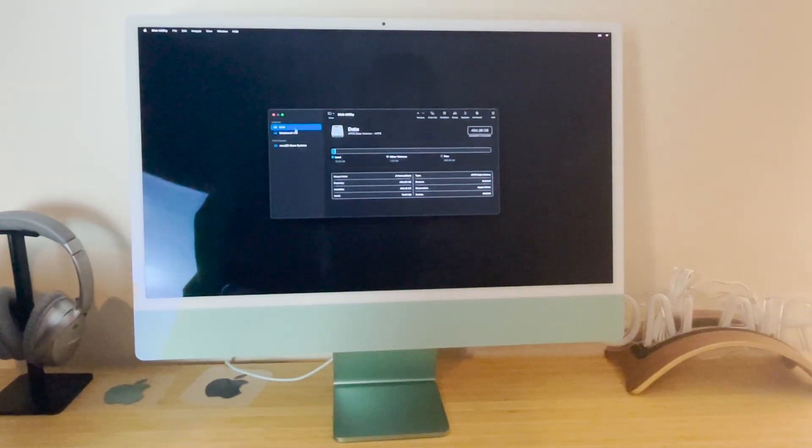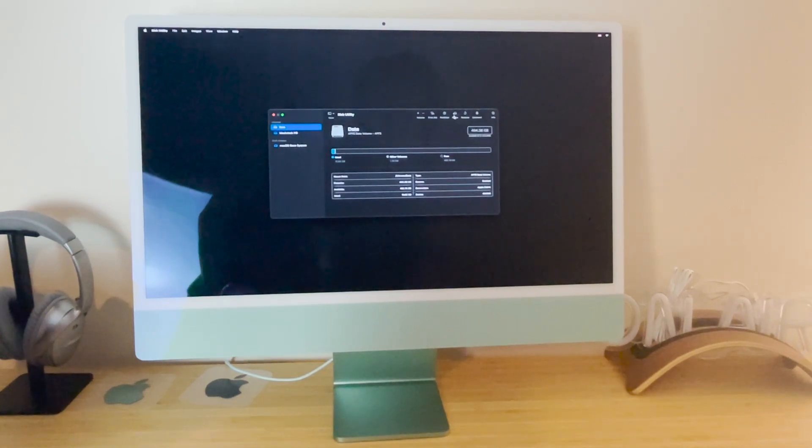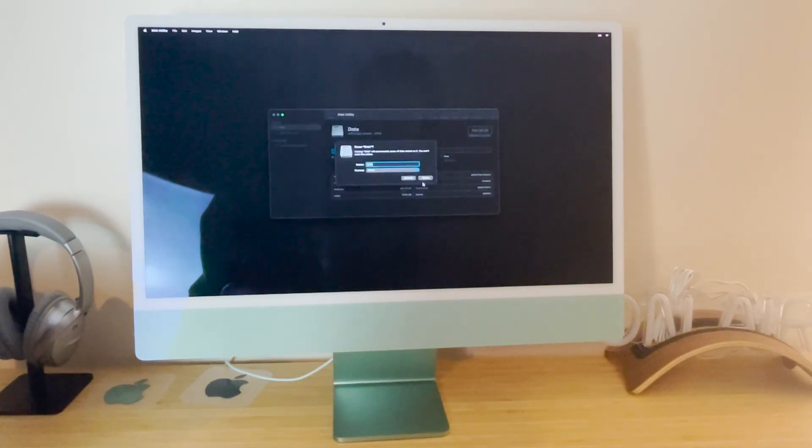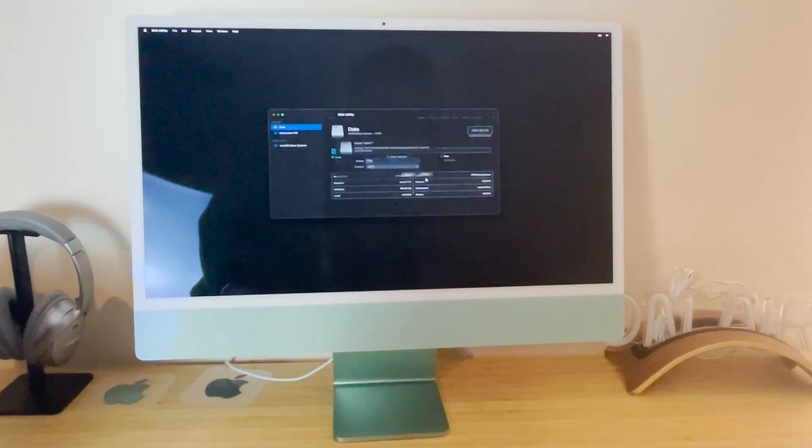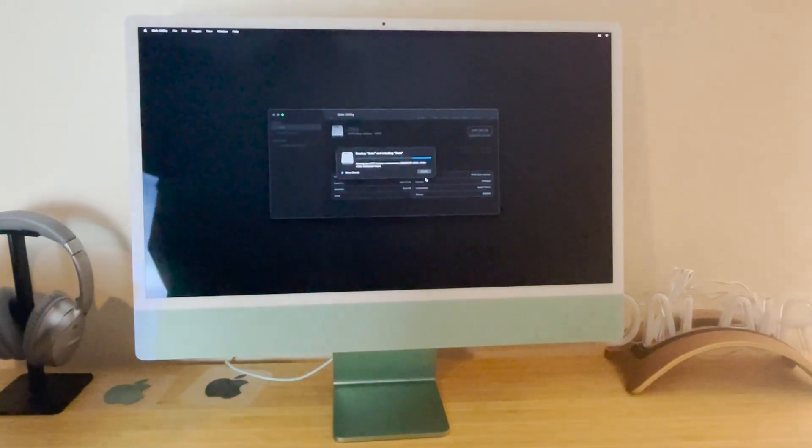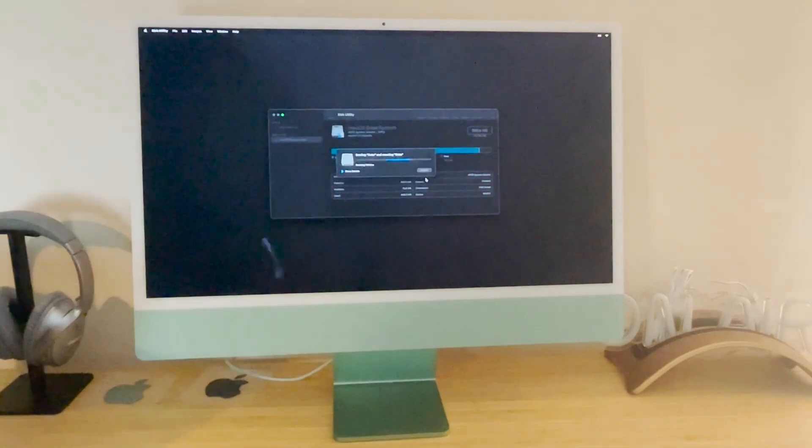Then next up you want to go to the internal data one. You want to click erase, erase everything, let it erase everything.